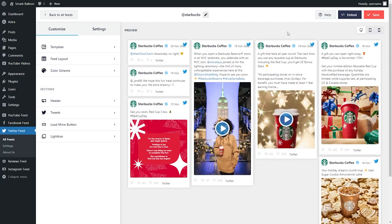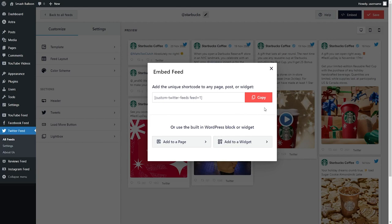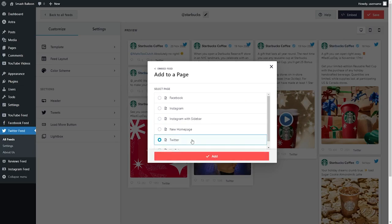Now that you know how to customize your Twitter feed, let's go and embed it onto your webpage. On the top right corner, click on embed. Here you'll find a dedicated shortcode for your Twitter feed. Copy it and go and click on add to a page. From this list, you can select the page you want to embed it to and click on add.